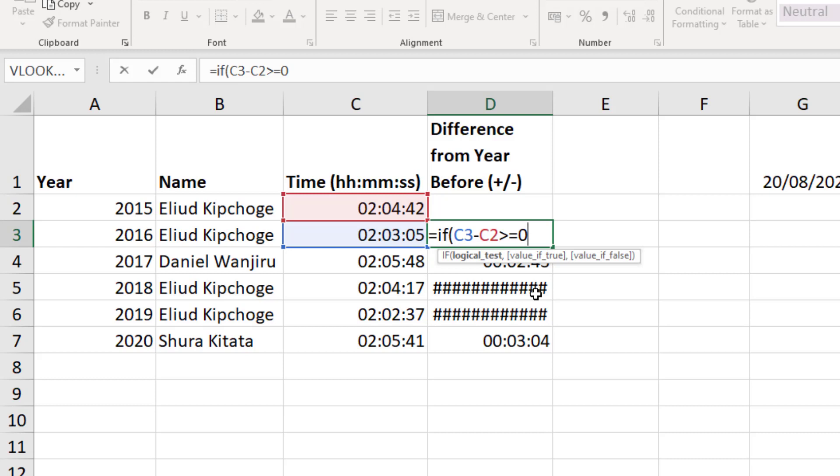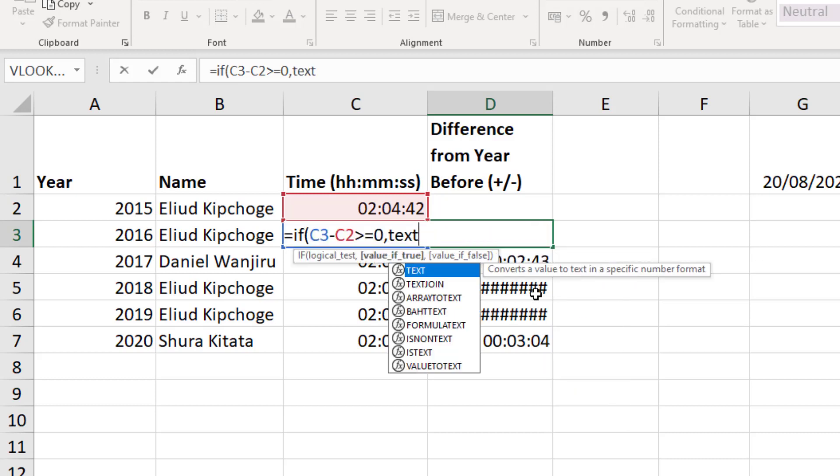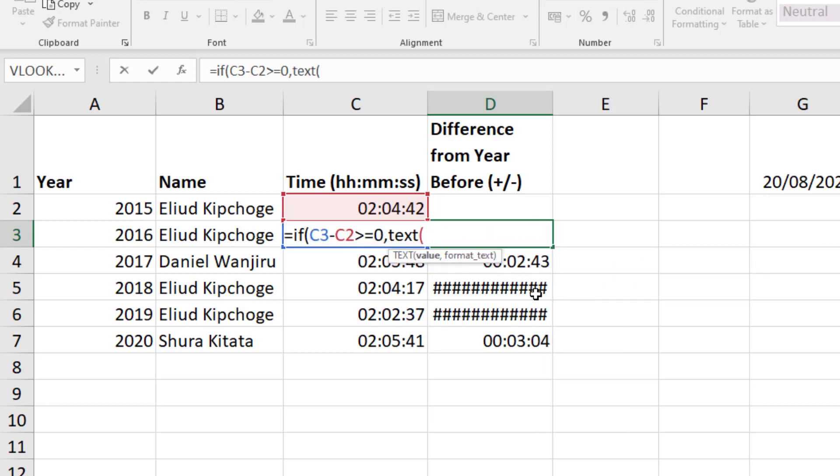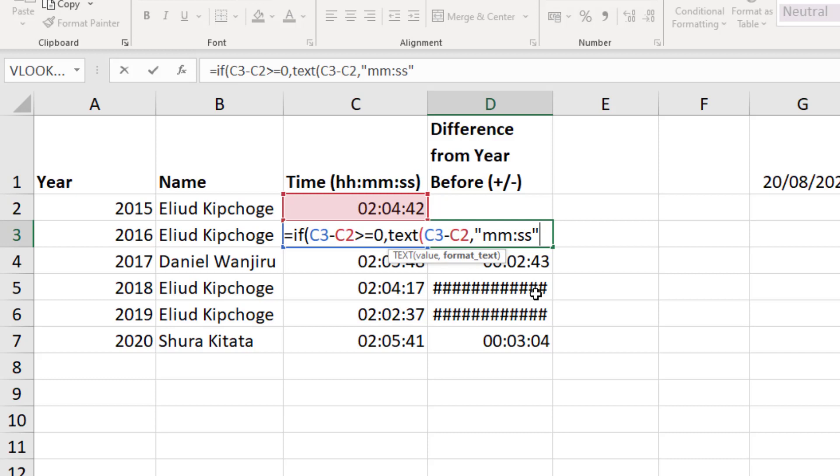I'm going to use the text function in this scenario to simply format that difference, C3 take away C2, in the MMSS format. Now if you're new to the text function, it's a brilliant function, especially for getting creative labels on your reports and your chart labels, it's brilliant. And it's coming to our rescue here to display the time correctly despite it being text.